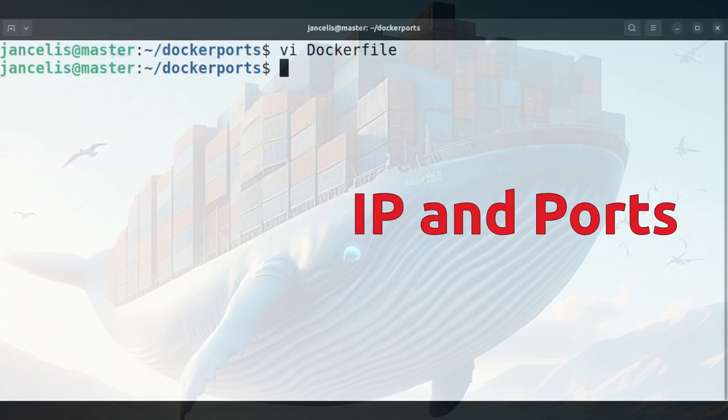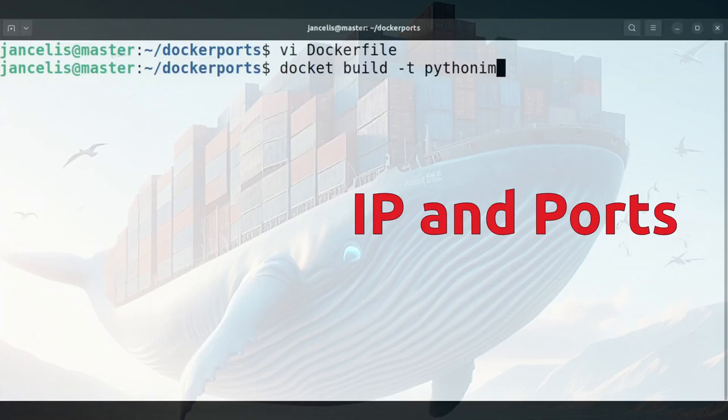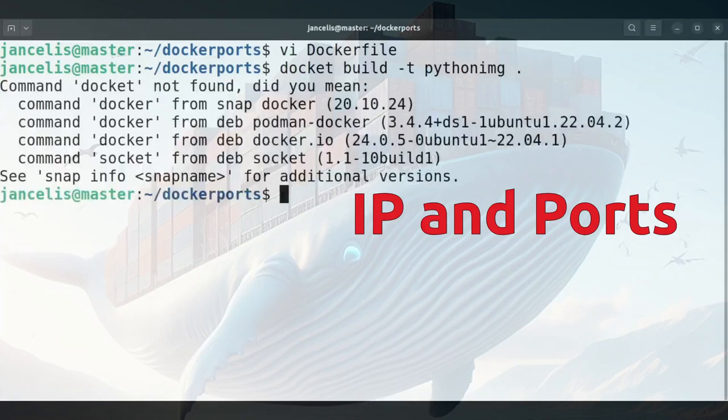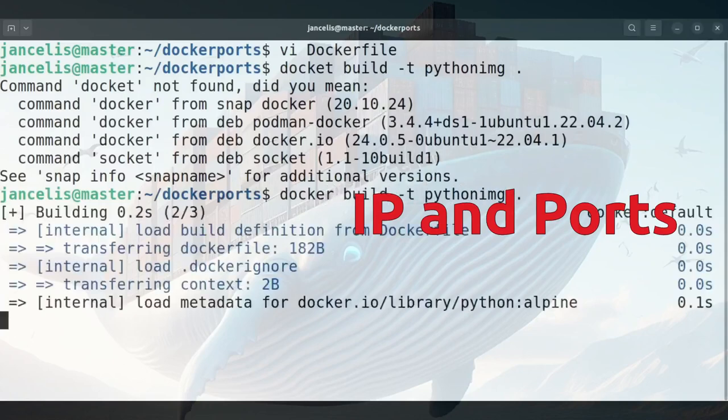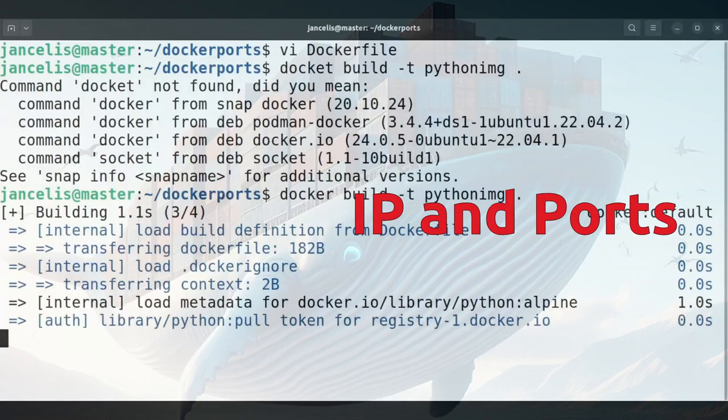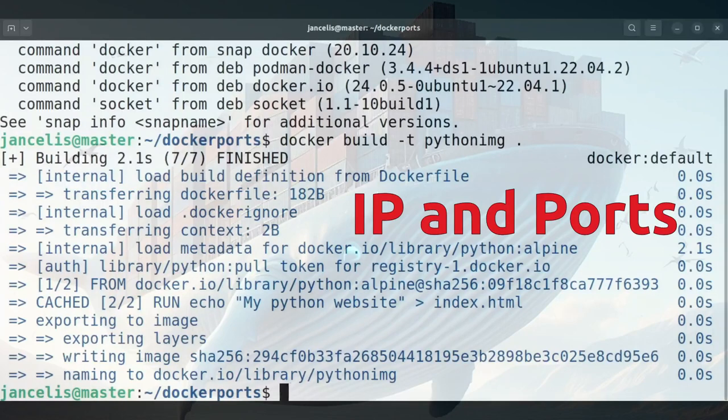In order to start, I will build this image. Docker build, and I'll tag it python image and I use the current Dockerfile. The image is ready. Now I will run the container with this image.